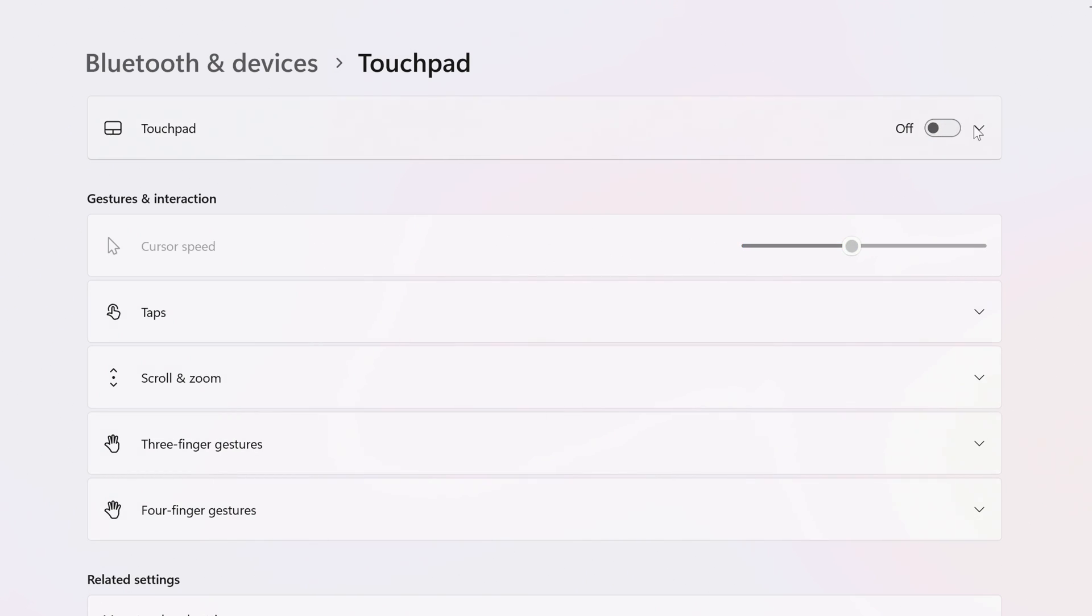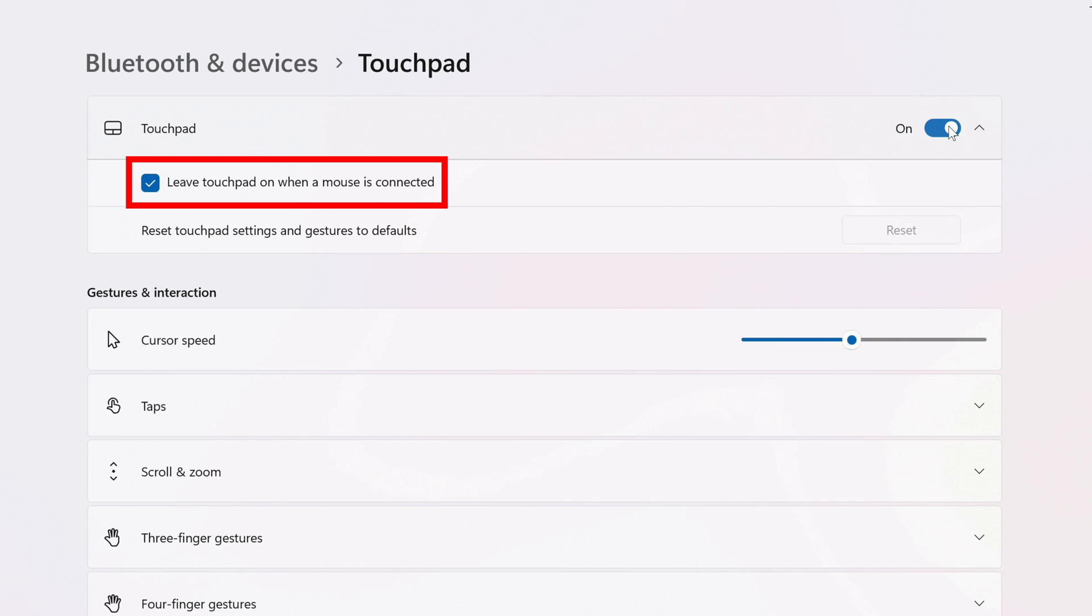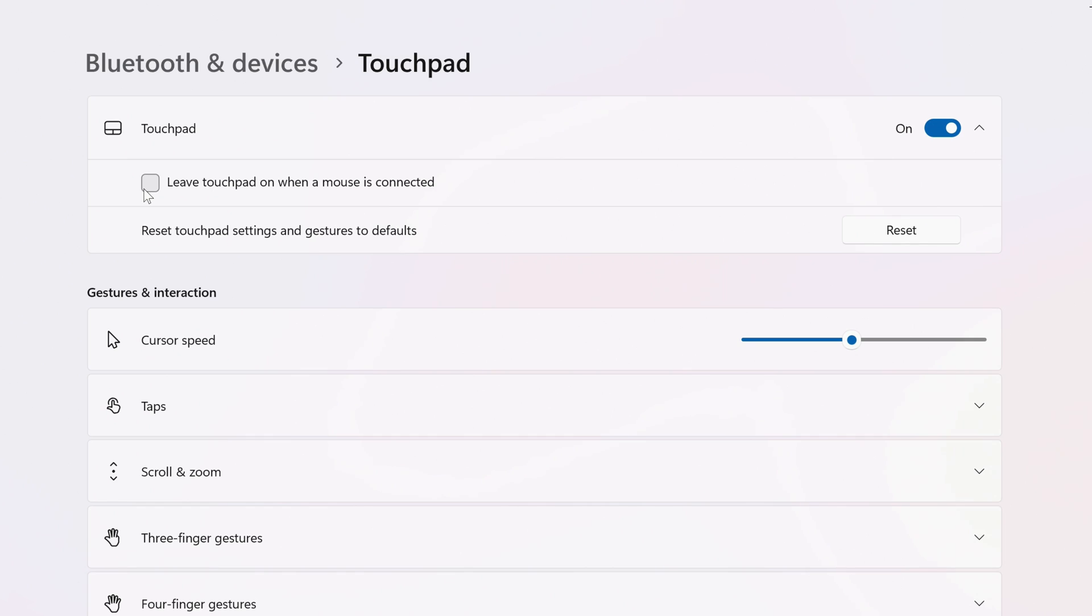Also, if you click the arrow next to it, you'll find another option. Toggle the touchpad back on, and you can now decide whether you want to leave the touchpad on when you have a mouse connected. If you uncheck this box, then your touchpad will turn off automatically whenever you connect a mouse.